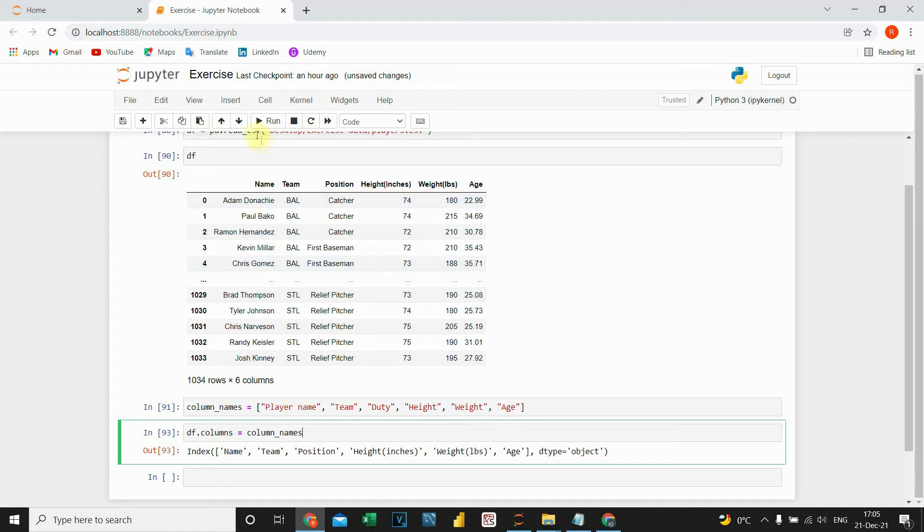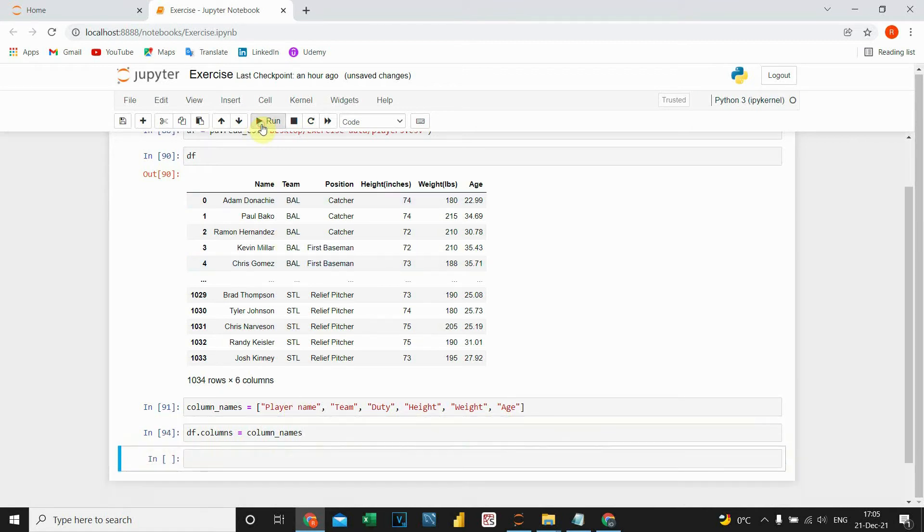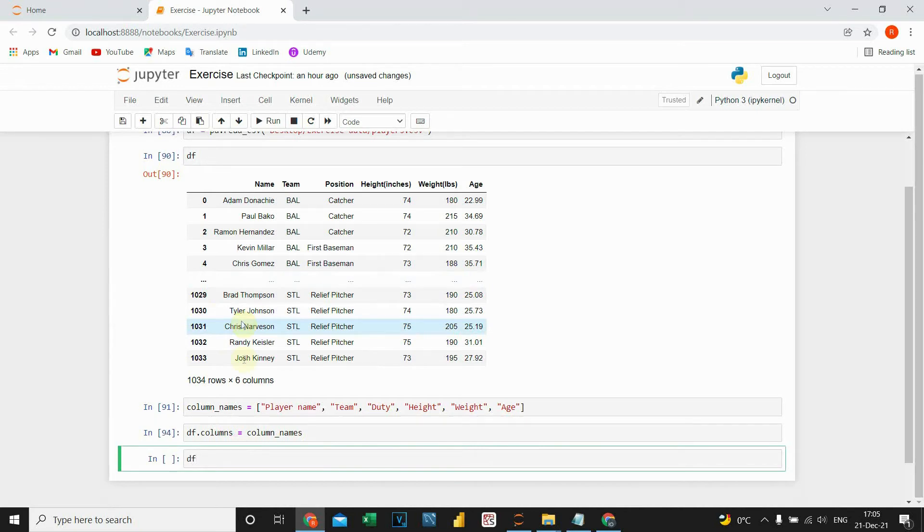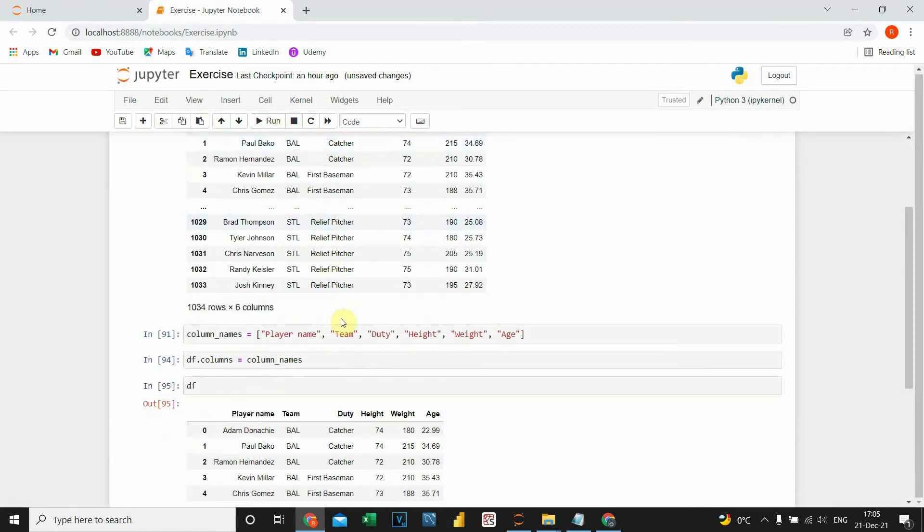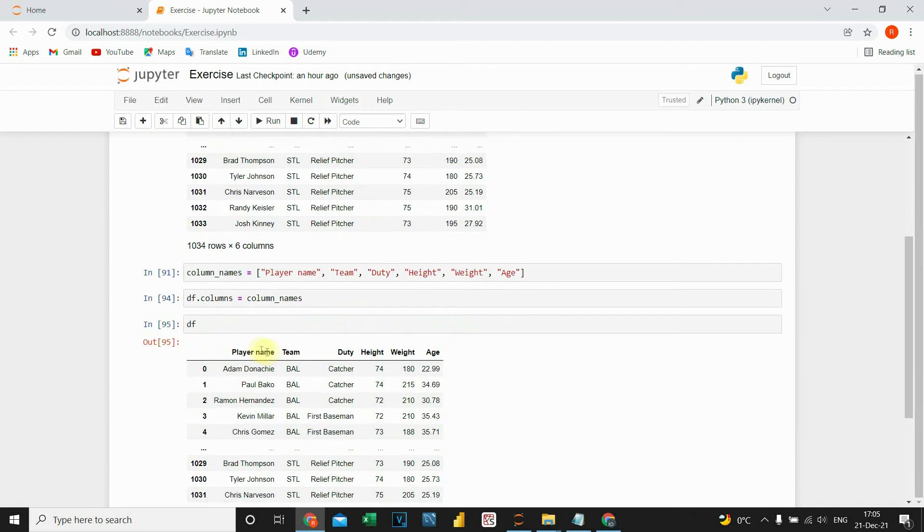If I execute this code, let's check our DataFrame. When I run this, as you can see, the column names are changed.